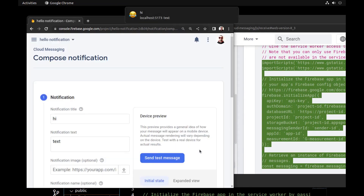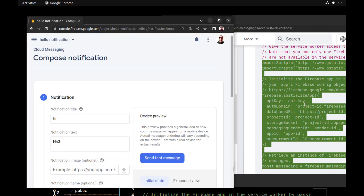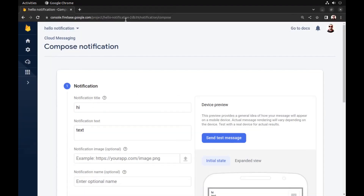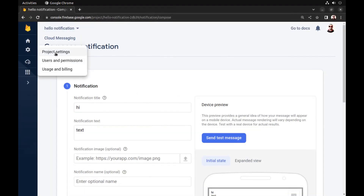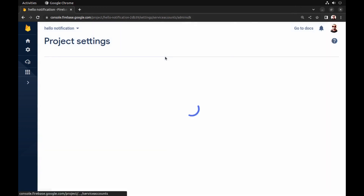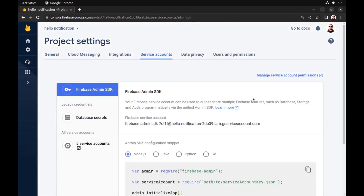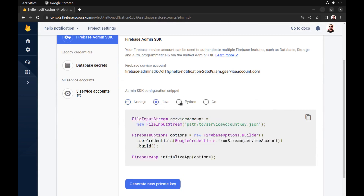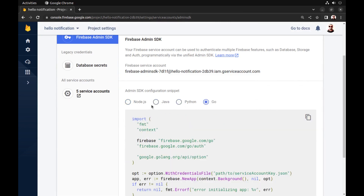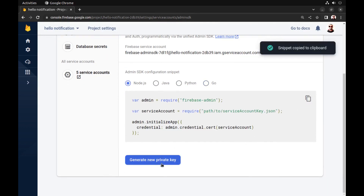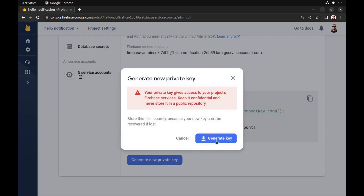Now let's see how to send notifications from a backend server. Go back to the console and in project settings go to the Service Accounts tab. Here you can see that we can create our Firebase Admin app with several languages. I'll select Node.js — just copy this code and also generate a private key.